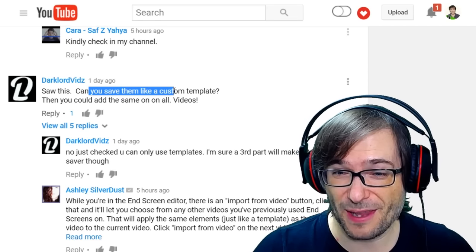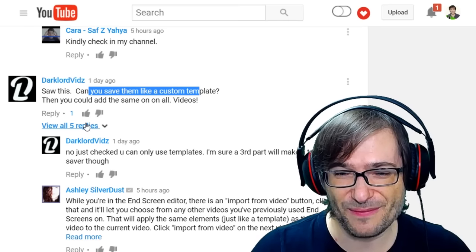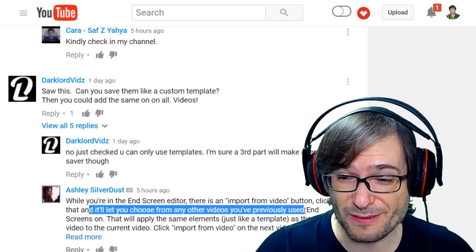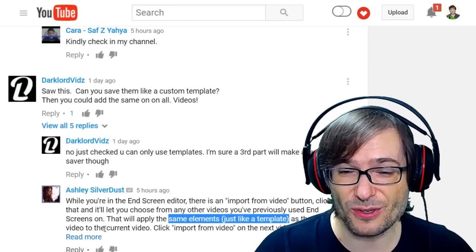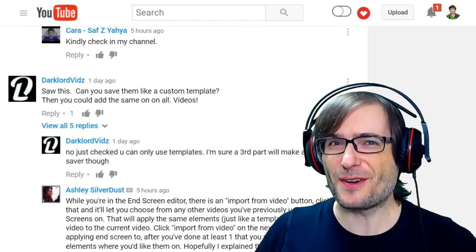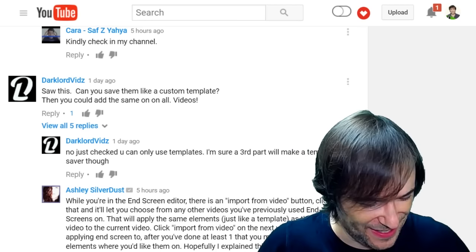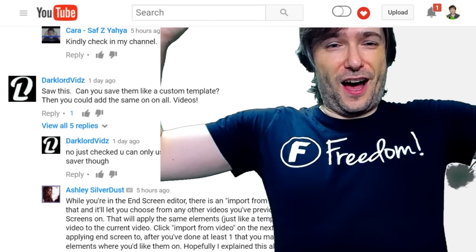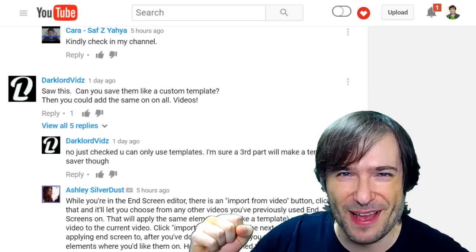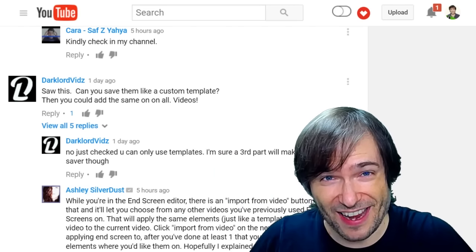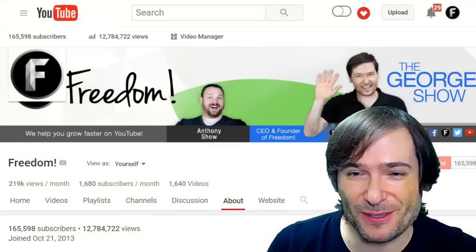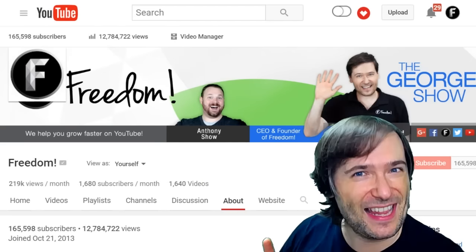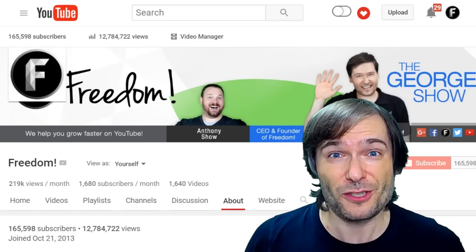Darklord Vids asked if you can save end screens as a custom template to add the same to all videos. Ashley Silverdust answered: while you're in the end screen editor, there's an 'Import from video' button — click that and it'll let you choose from any other videos you've previously used end screens on. This will apply the same elements, just like a template, to the current video. I am George, CEO and founder of Freedom! If you like this video, click the like button. Click that big 'F' to subscribe to Freedom Central, home of the George Show. Click the Freedom Family plus one video to see the announcement of a new baby — number four — and the $60 million video to see the investment coming to Freedom to help you grow.